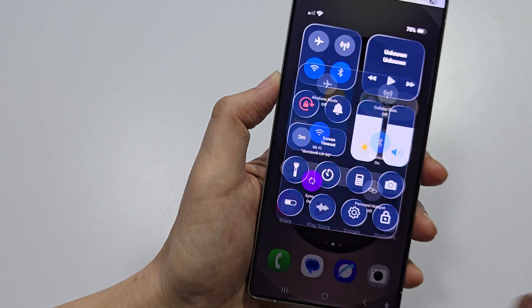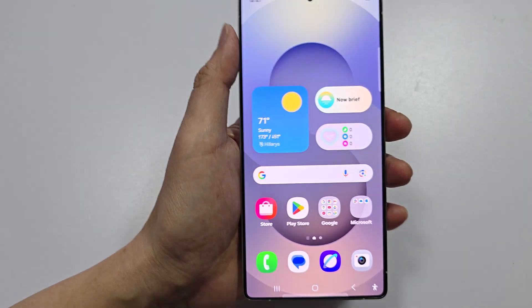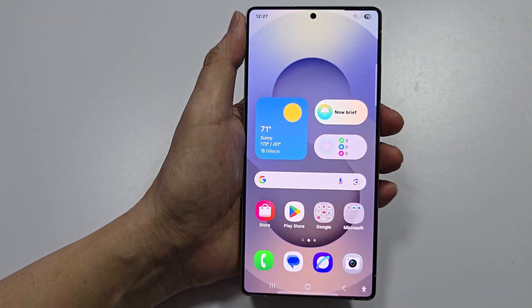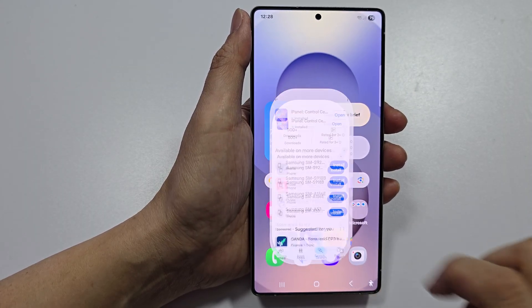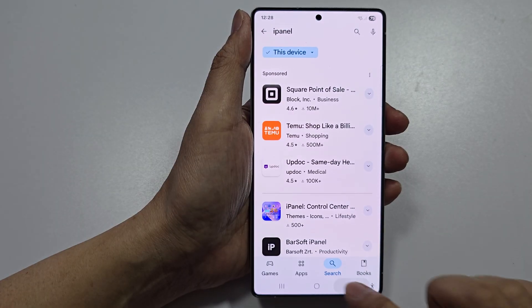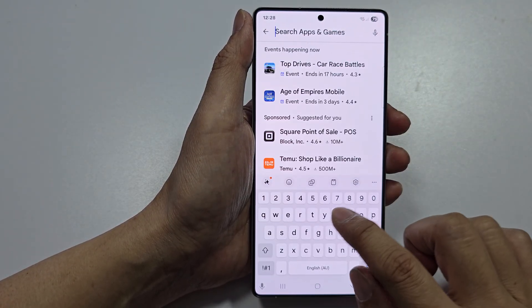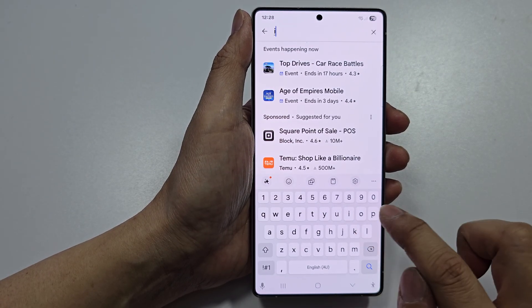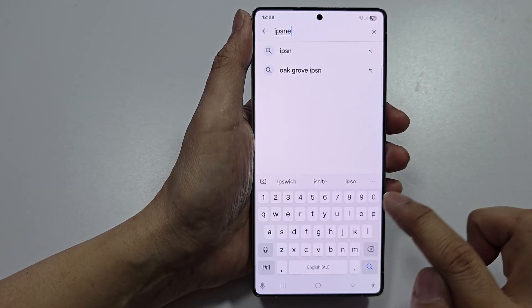First, tap on the home button to return back to the home screen, then open the Play Store. Tap on the search text box and type in 'ipanel'.